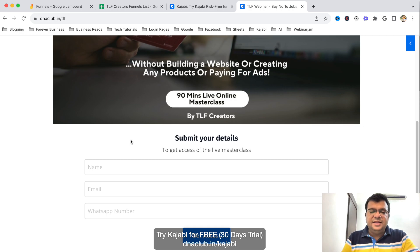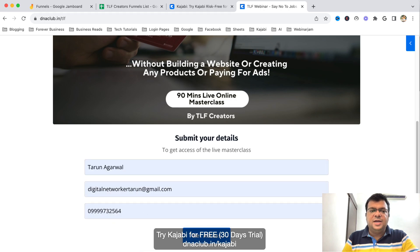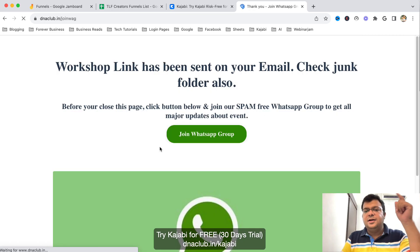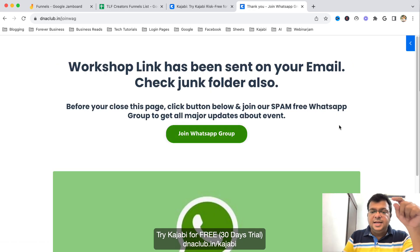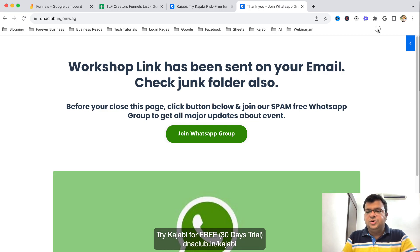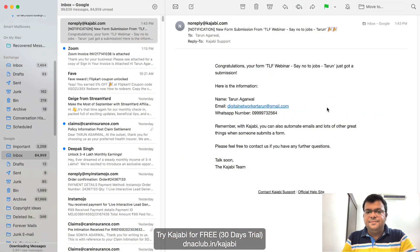When people fill up the simple form they are navigated to the next step. They get the webinar access link on their email, because we want people to fill up their correct information. Let me fill up the form to show you what happens instantly.